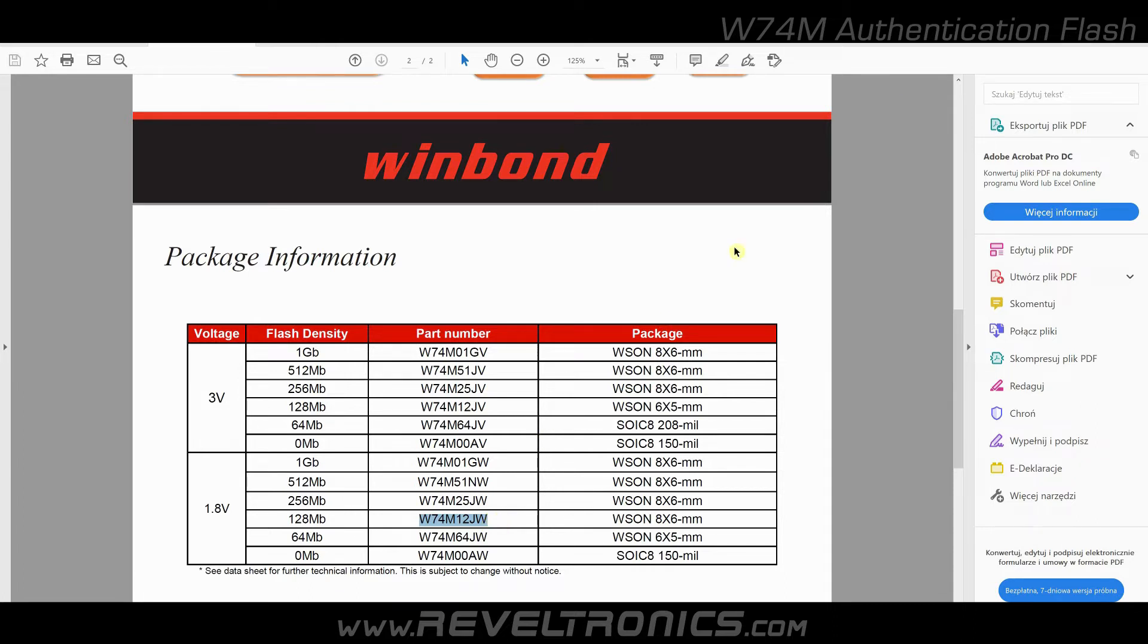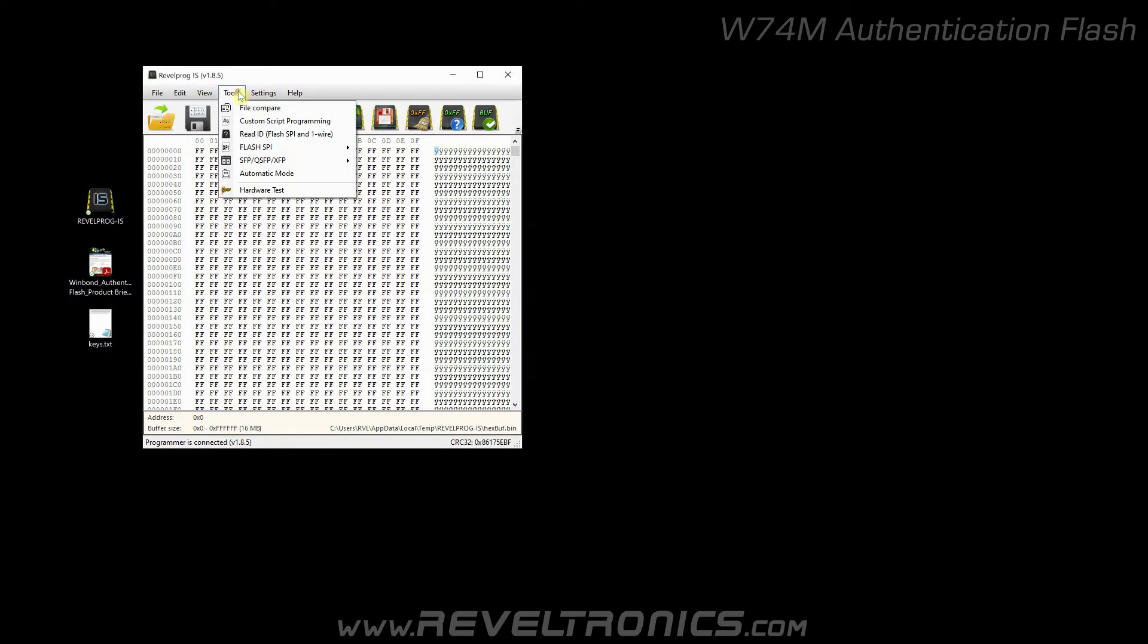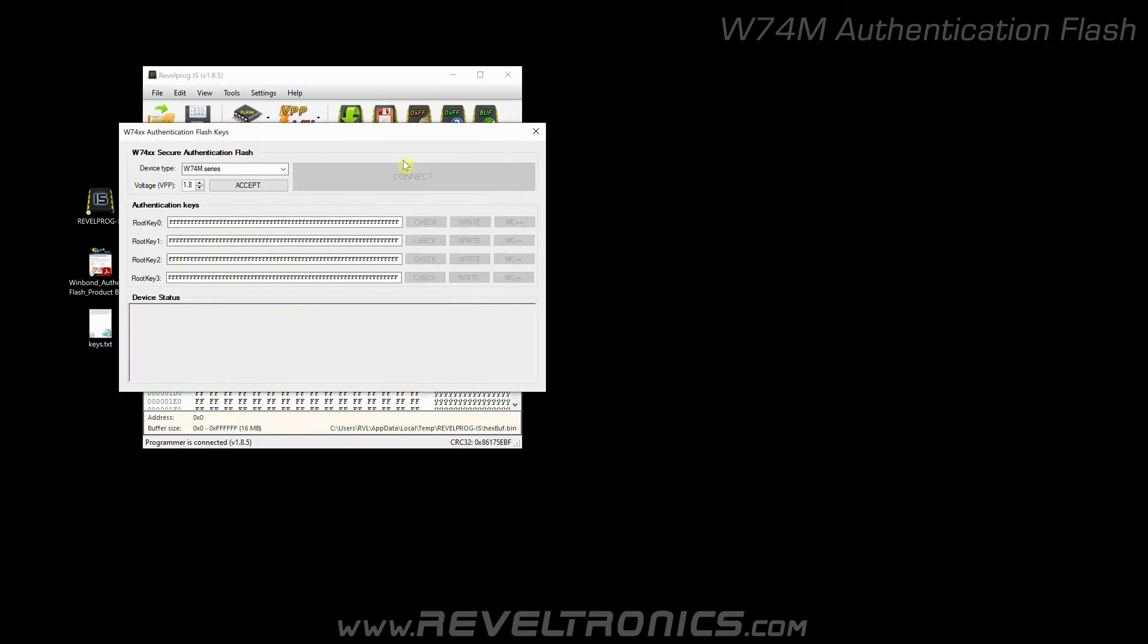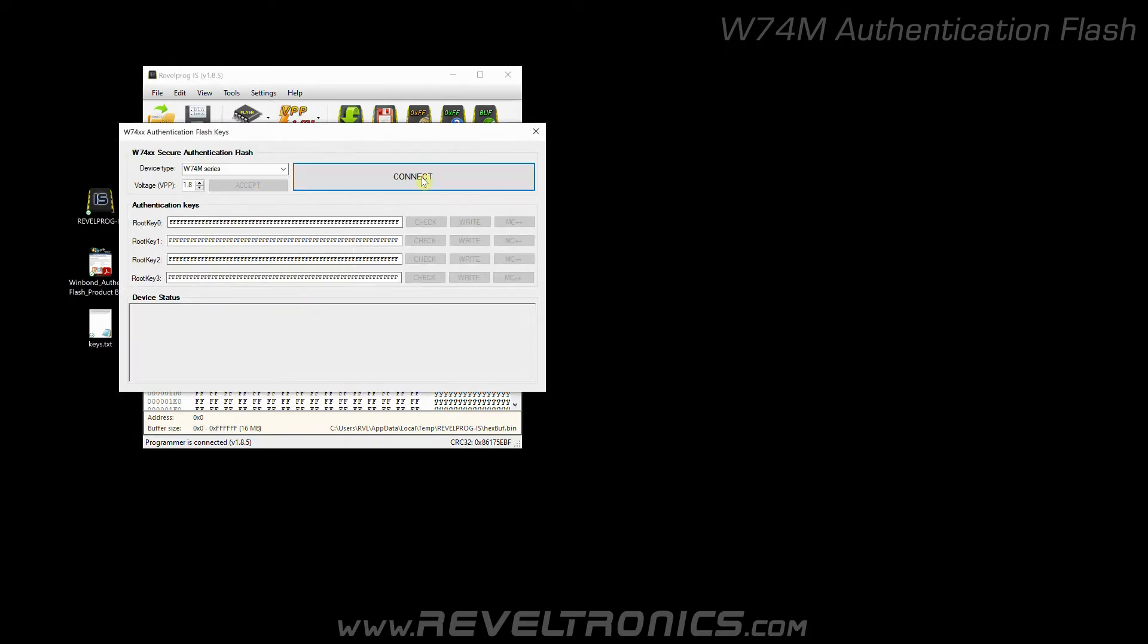Okay, let's start Revelproc IS application. Select Tools, Flash SPI, W74 Secure Authentication Flash. Click accept and connect.